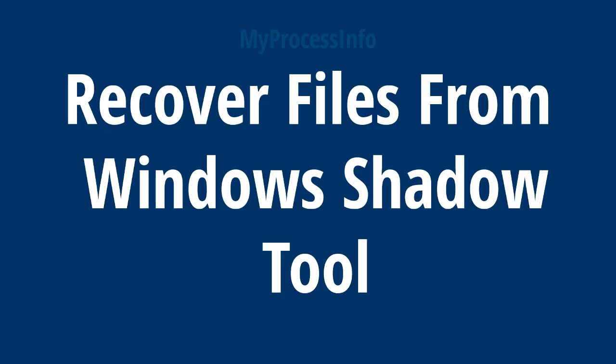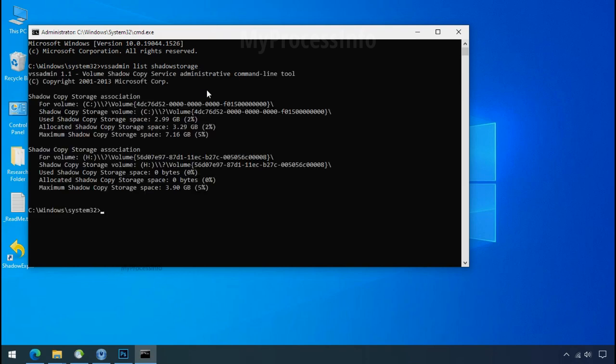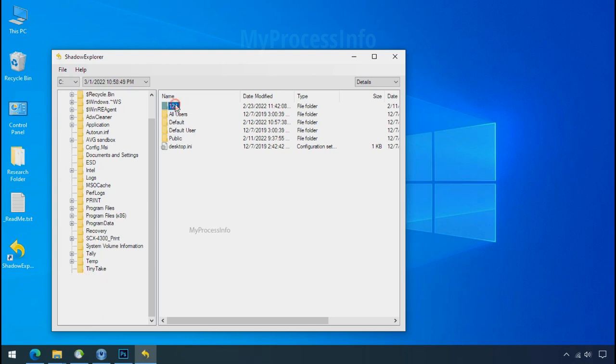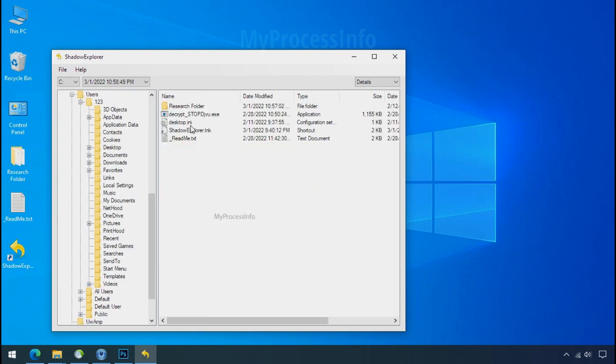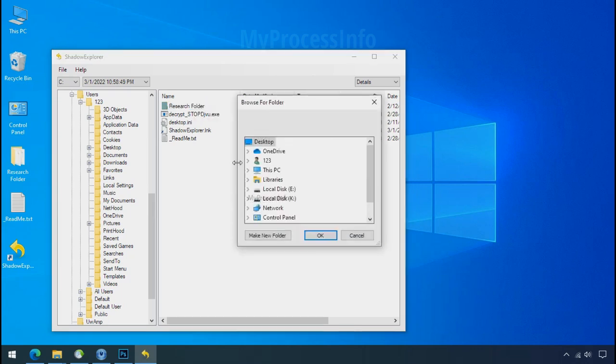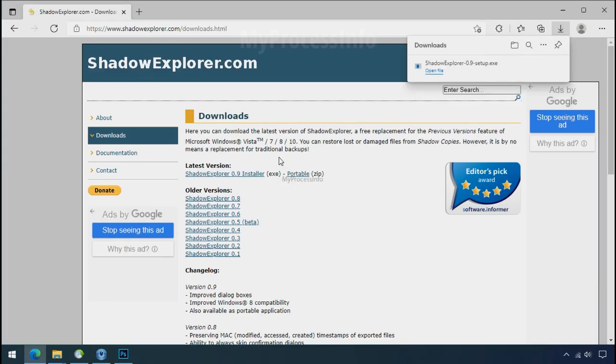Get the data from window shadow tool. You can easily recover your backup data from window shadow copy. Factually when windows create the restore point, Windows automatically create the shadow copy of the volume as well. And with the help of shadow explorer, you can recover your personal data from shadow copy. But point to be noted, if your shadow copy is also affected by the ransomware, recovery from the shadow is worthless. So to get the shadow backup, download shadow explorer and install.